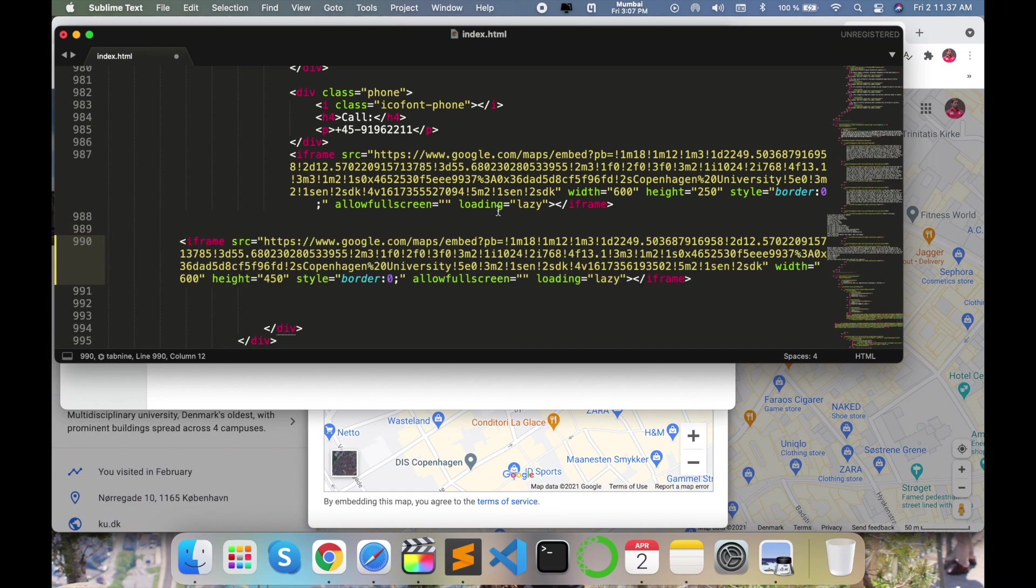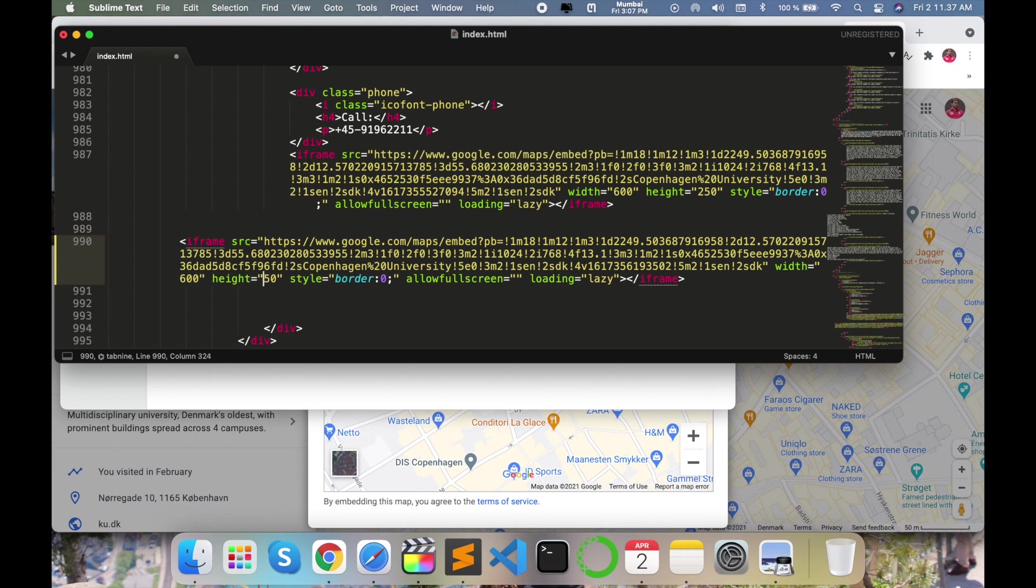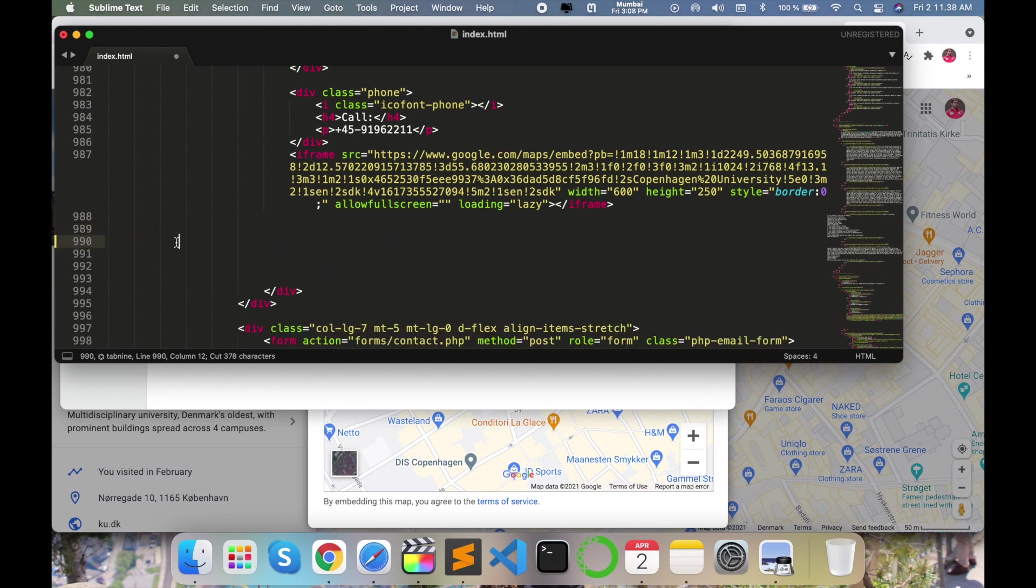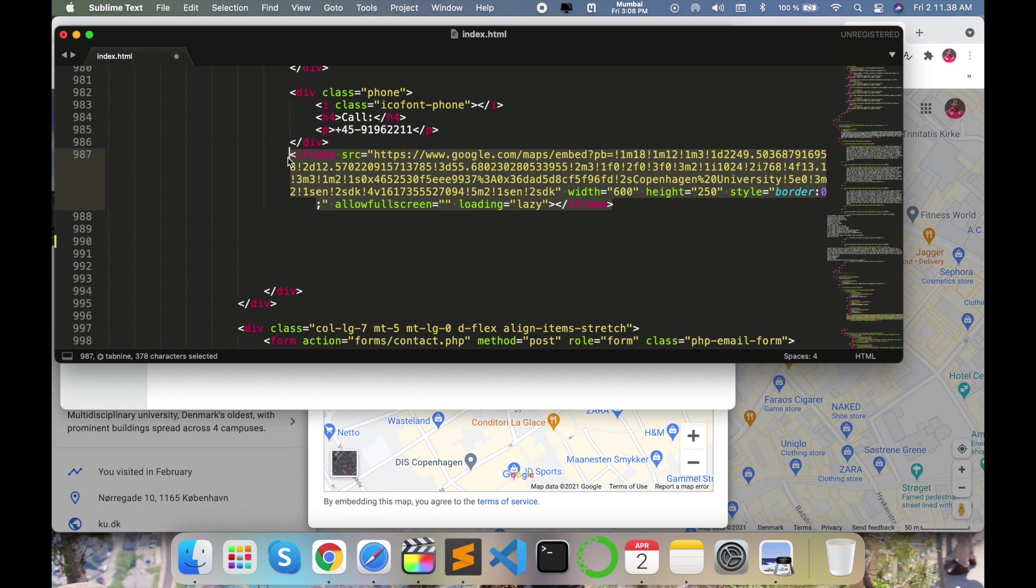I put it here, width and height. What exactly? The width is 600 and height is 250, but here it mentions 450. So accordingly my page is matching this height and width. So I copy again this one and just replace this location iframe. Close iframe. Simply change this one.